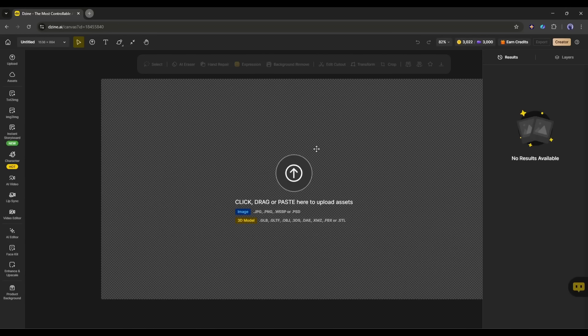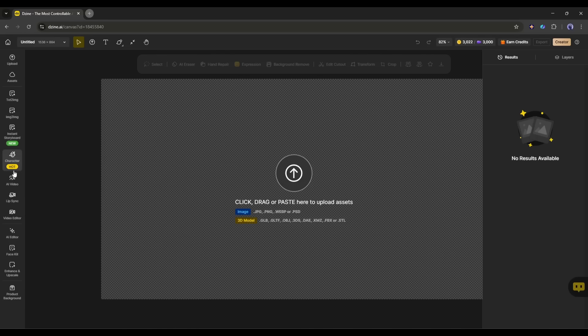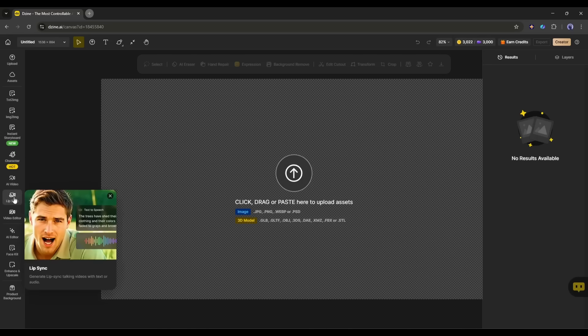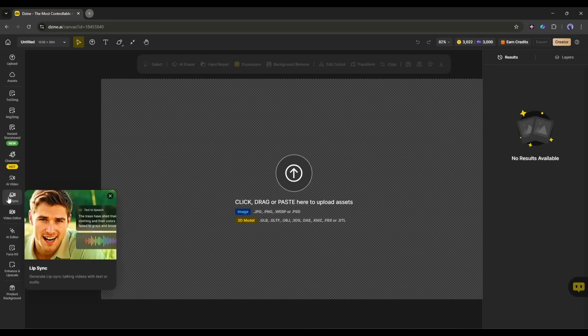Now, here on the left side, you will find all the tools and features like image generation, storyboard generator, AI video generator, video editor, and much more. We have to select the lip-sync generator. This is the lip-sync generator interface.